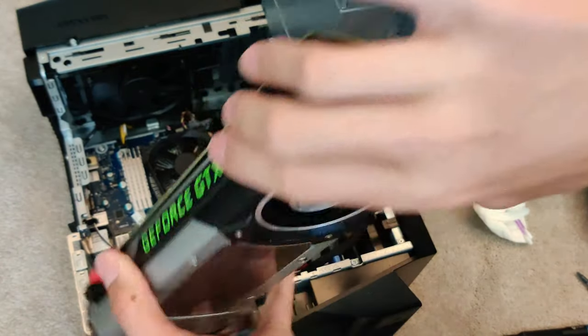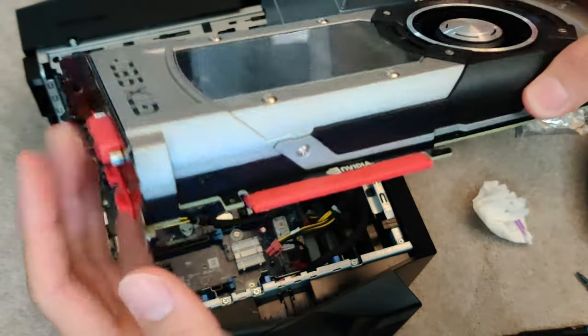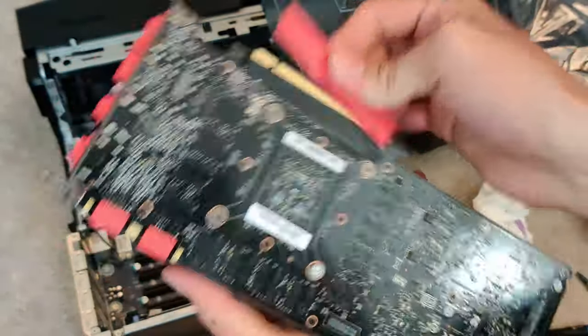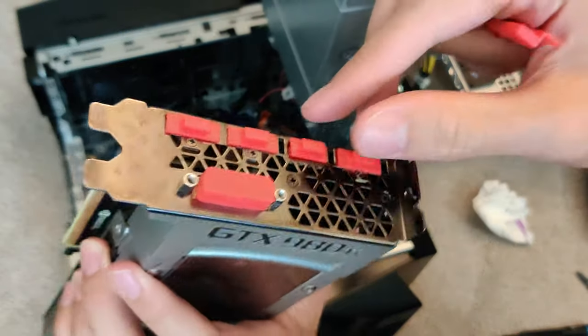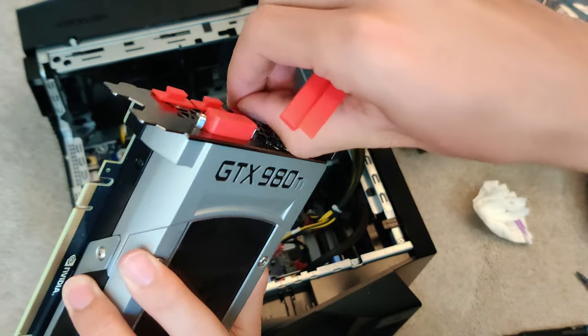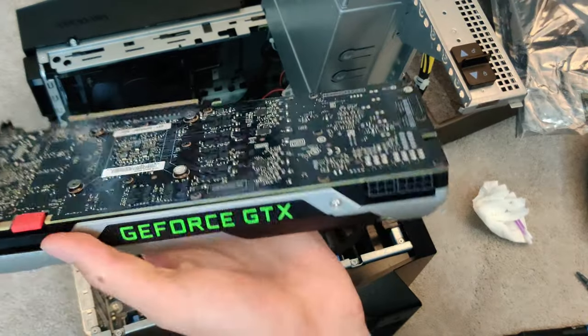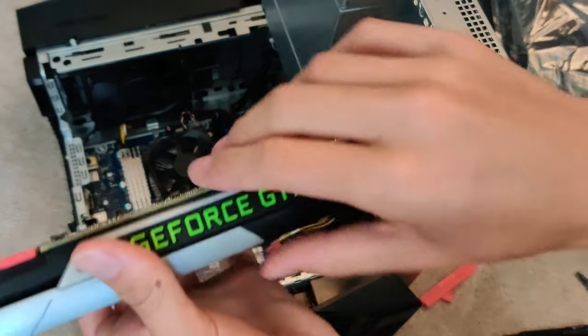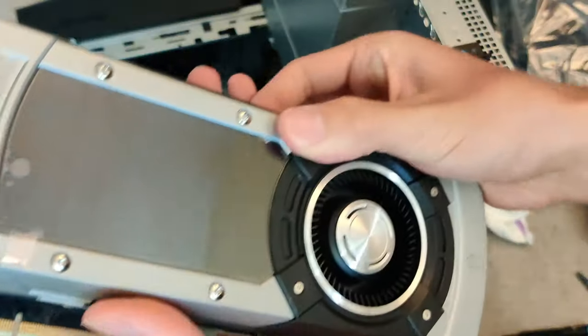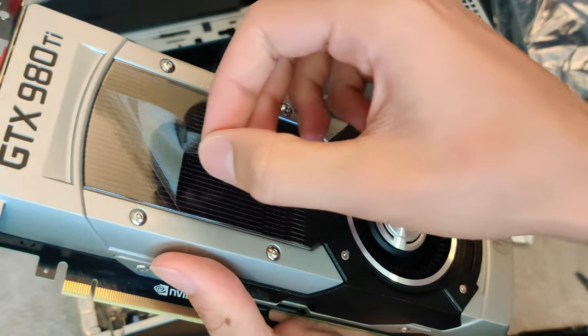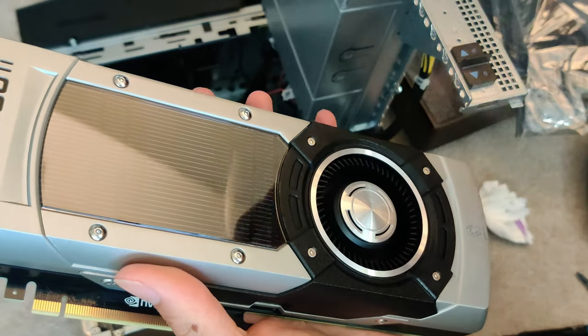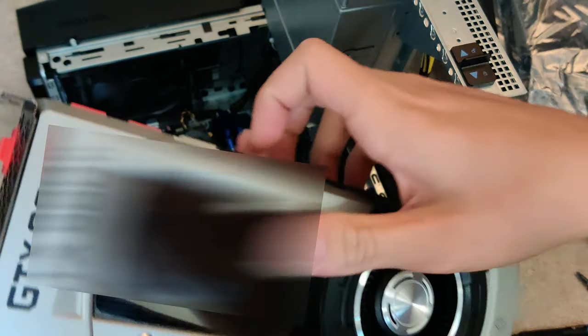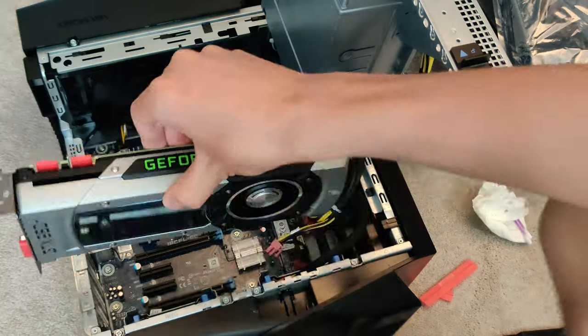Here we are. This thing is brand new, which is awesome. This is actually pretty crazy that I was able to get my hands on a brand new 980Ti, especially since these things are pretty old. We'll go ahead, we'll get that peel. Perfect, and let's go ahead and let's install it.